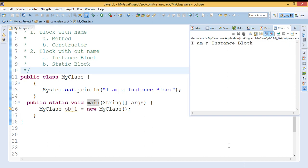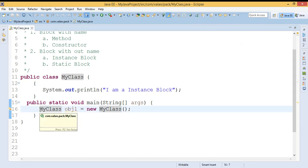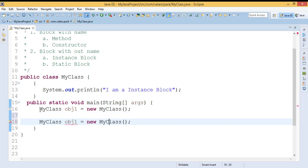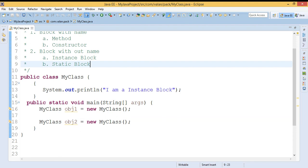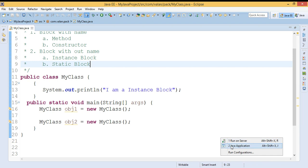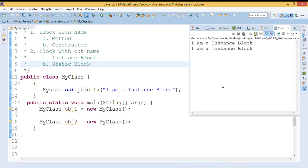So the instance block will get executed automatically when we are creating an object. For each object creation the instance block will execute. For example, I created one object — let me create one more object. Now I have created two objects. You can see it is executing the instance block for the first object and again one more time for the second object creation. So for each object creation this instance block will get executed.